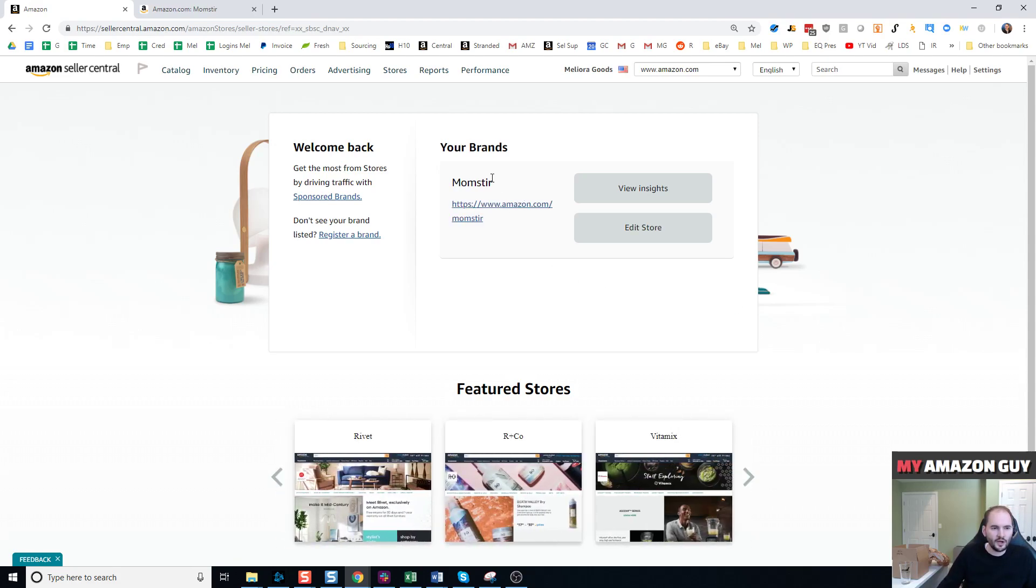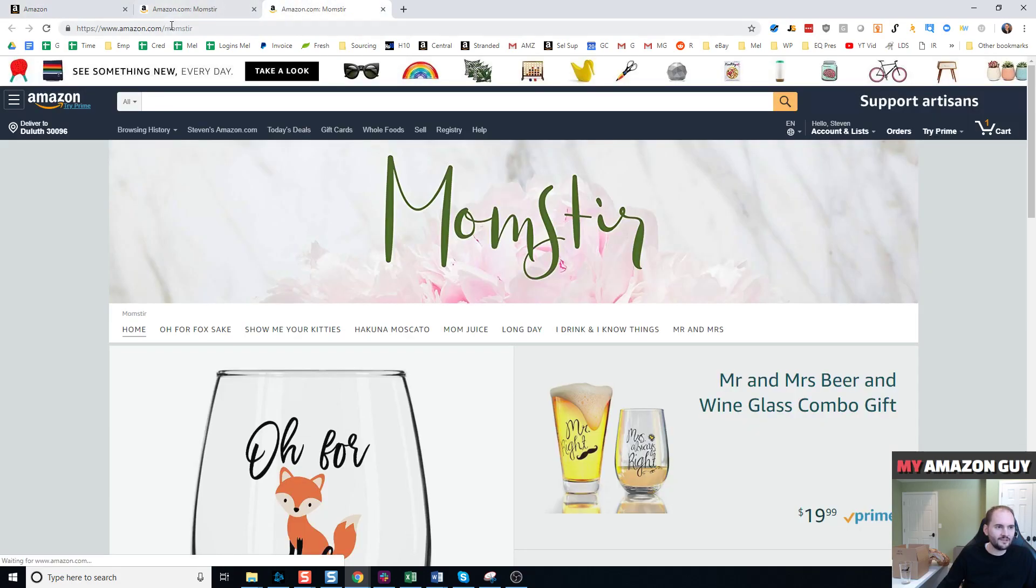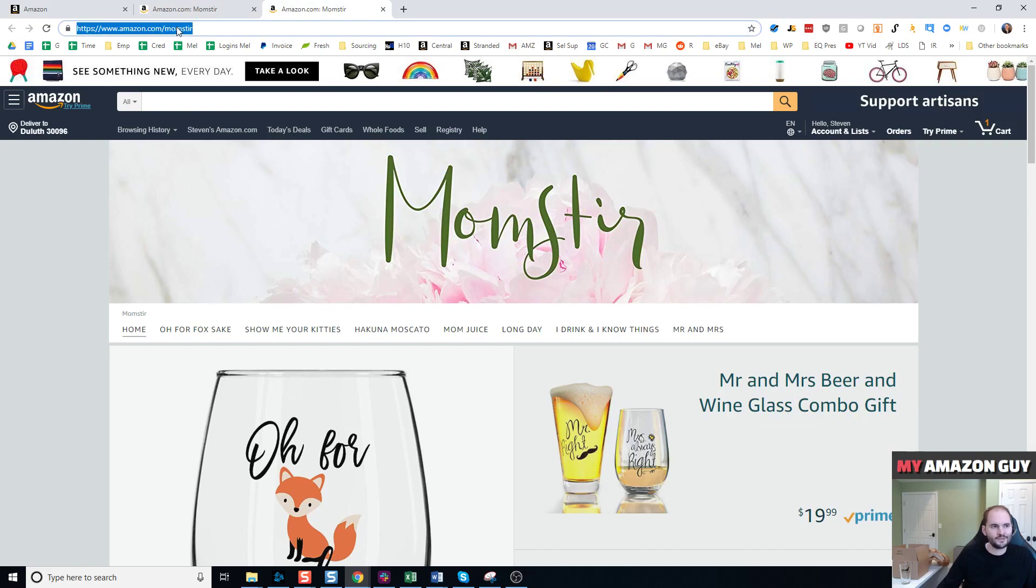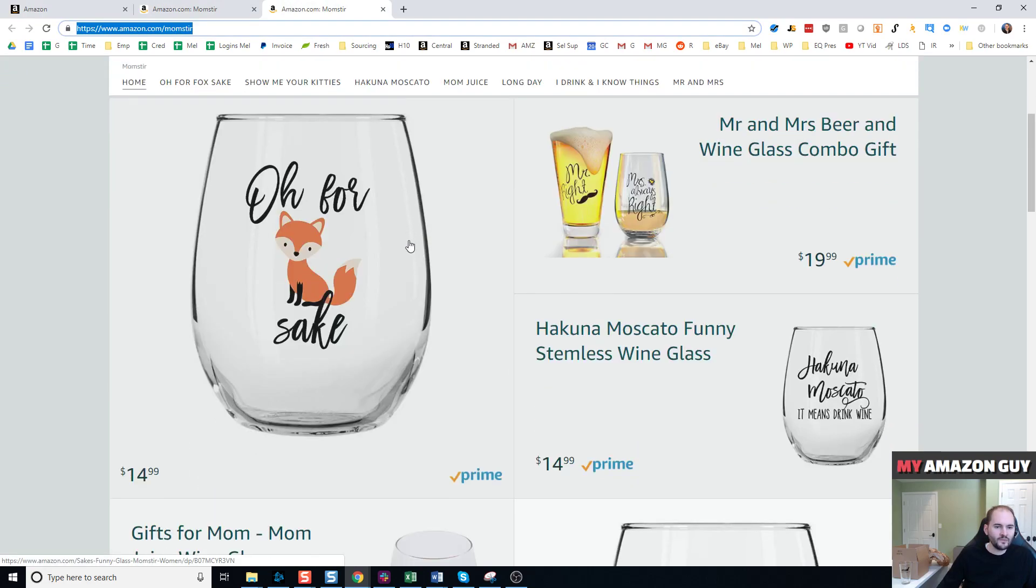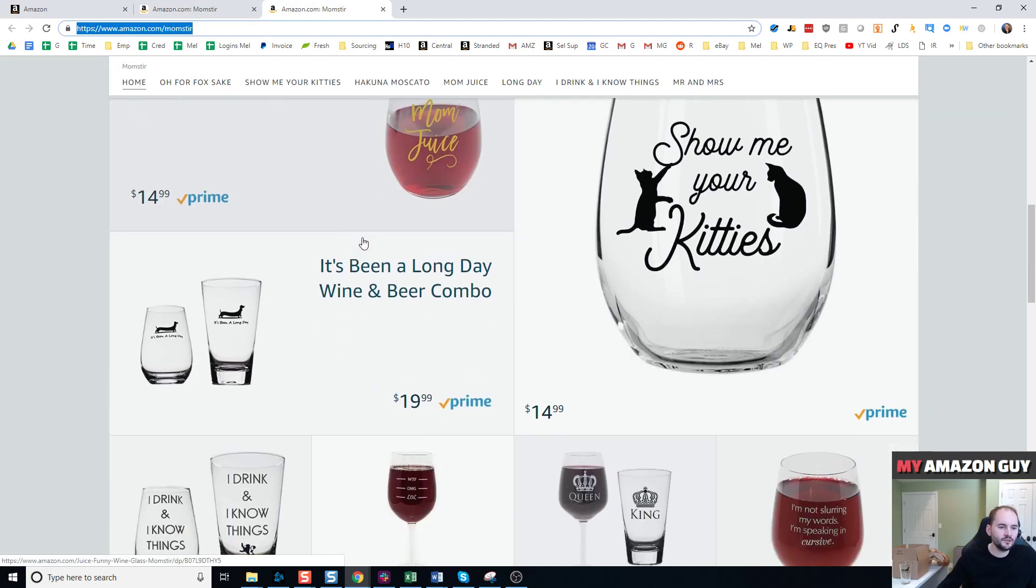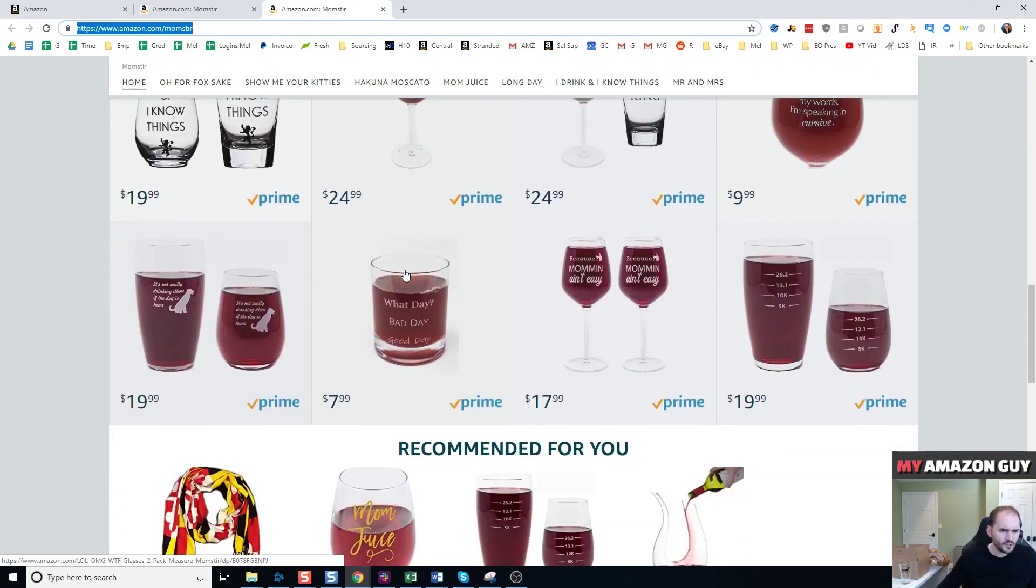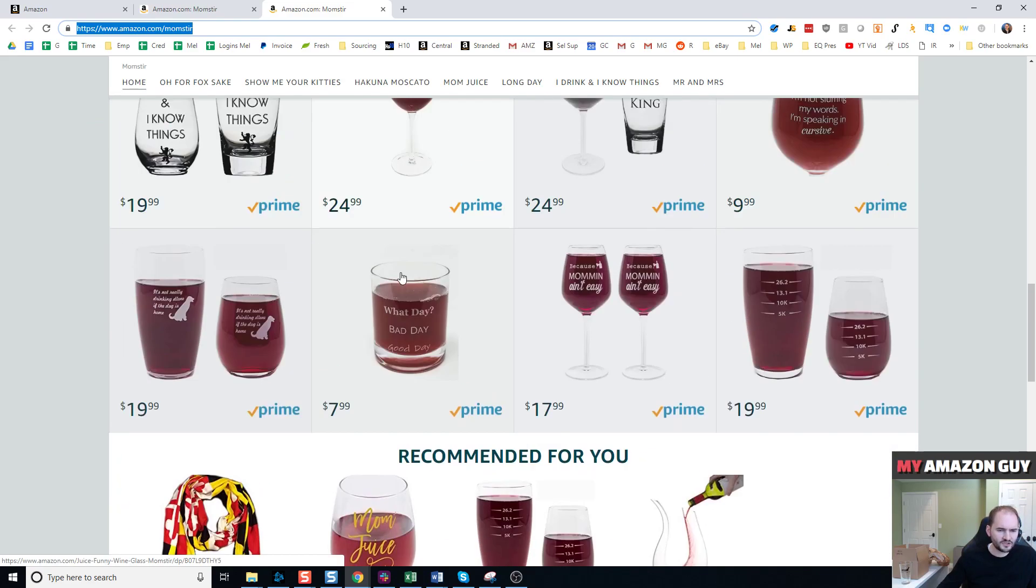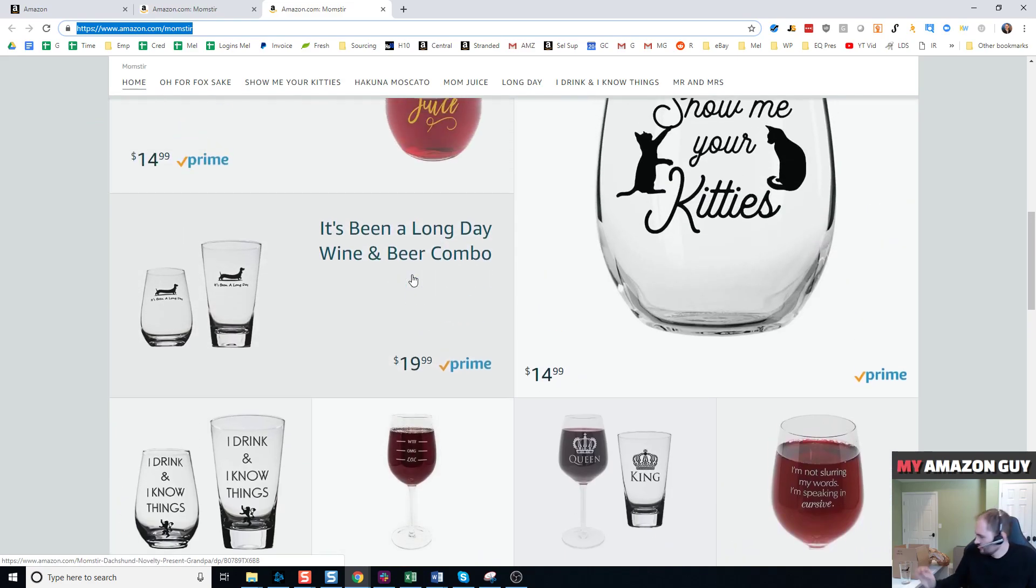So first of all, I'm talking about storefronts. I own a brand called Momster, so my vanity URL is amazon.com/momster. I sell a bunch of glassware.